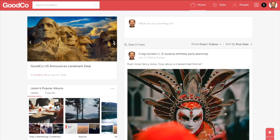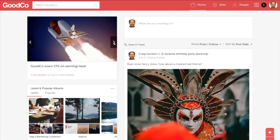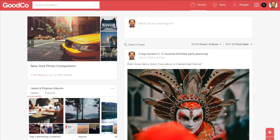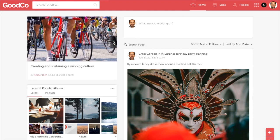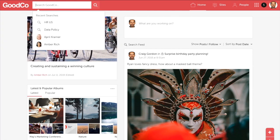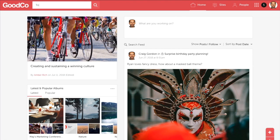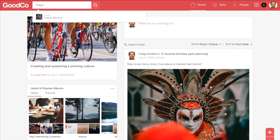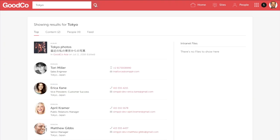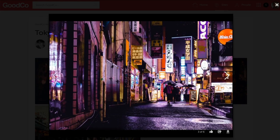Your users will either prefer to browse information on the homepage or look for something specific with the search. Our search is intelligent and makes it quick and simple to find the right information.